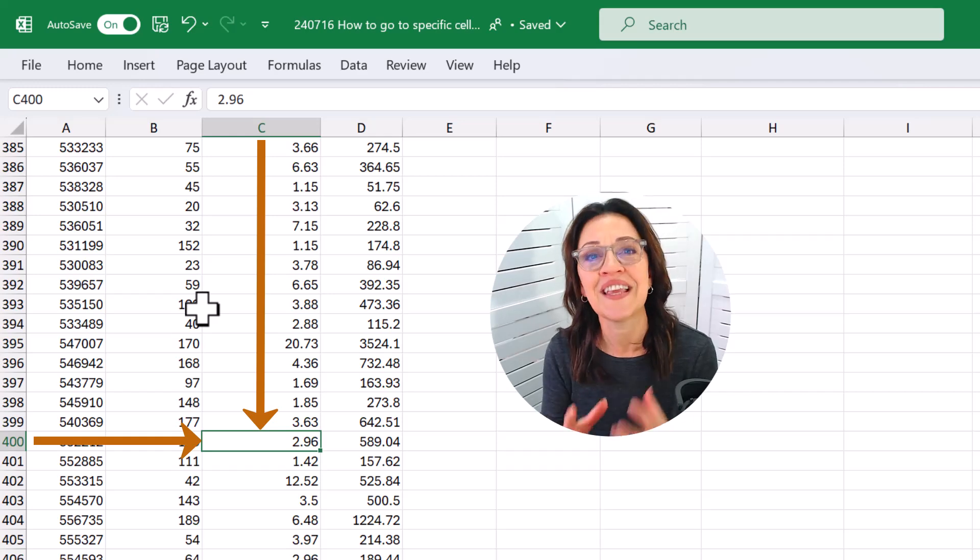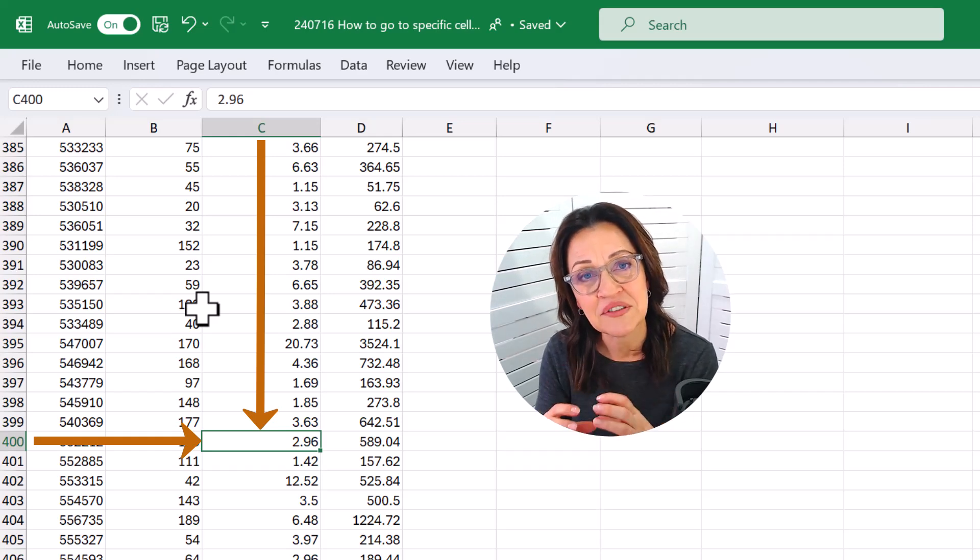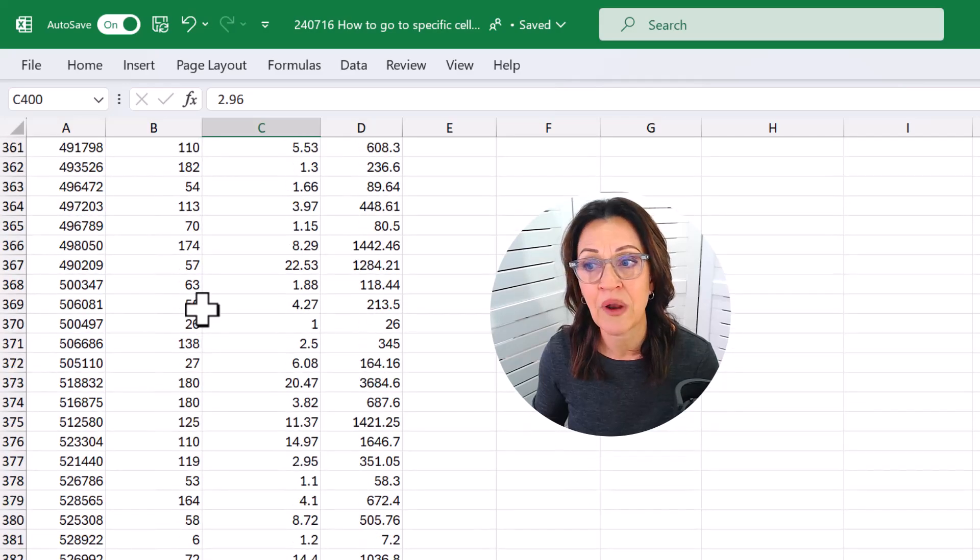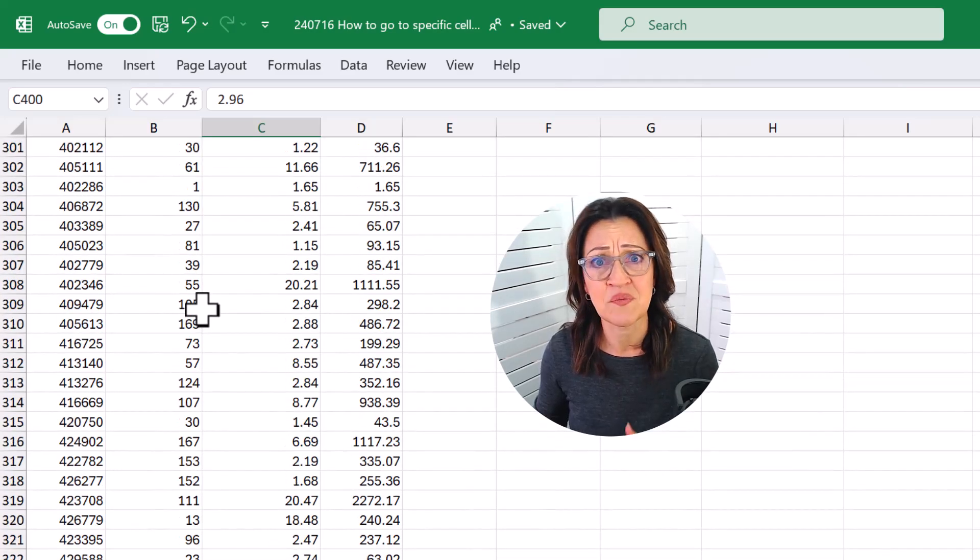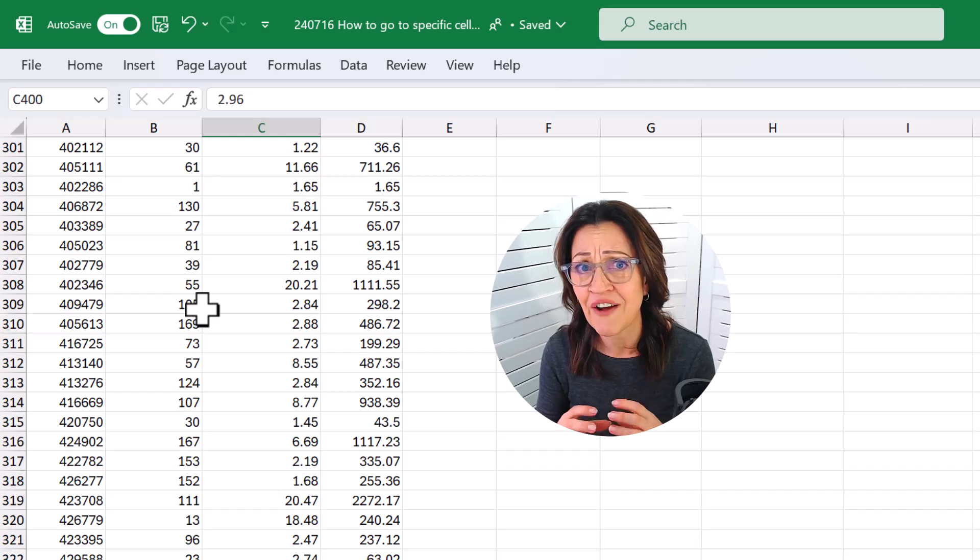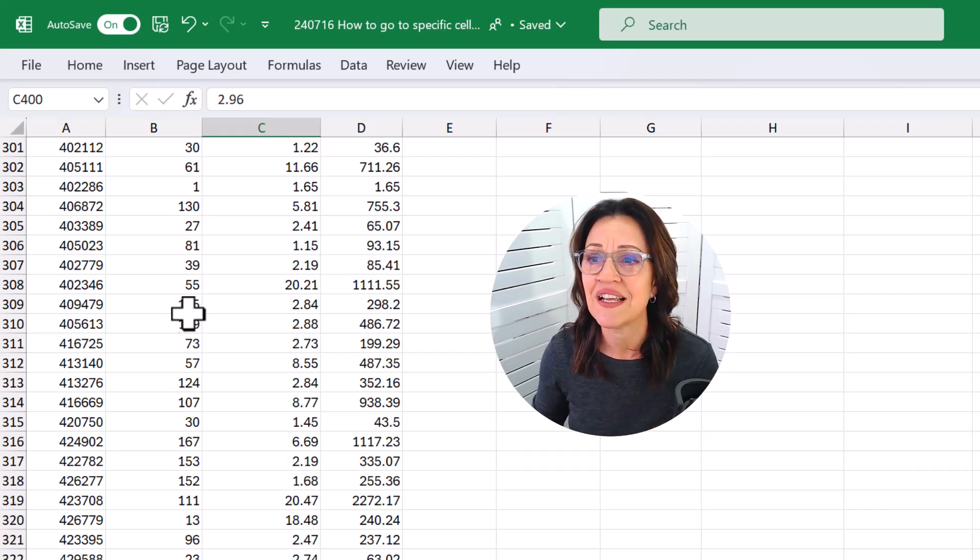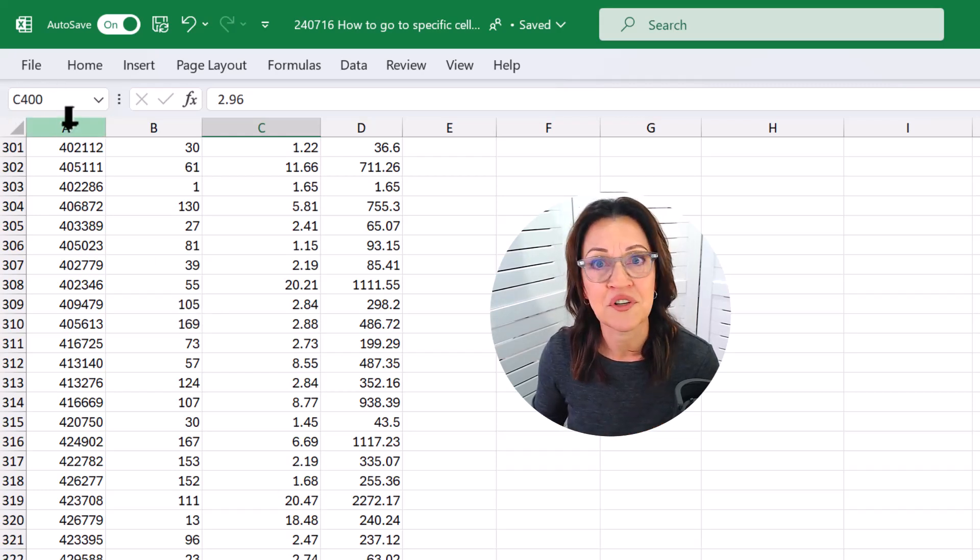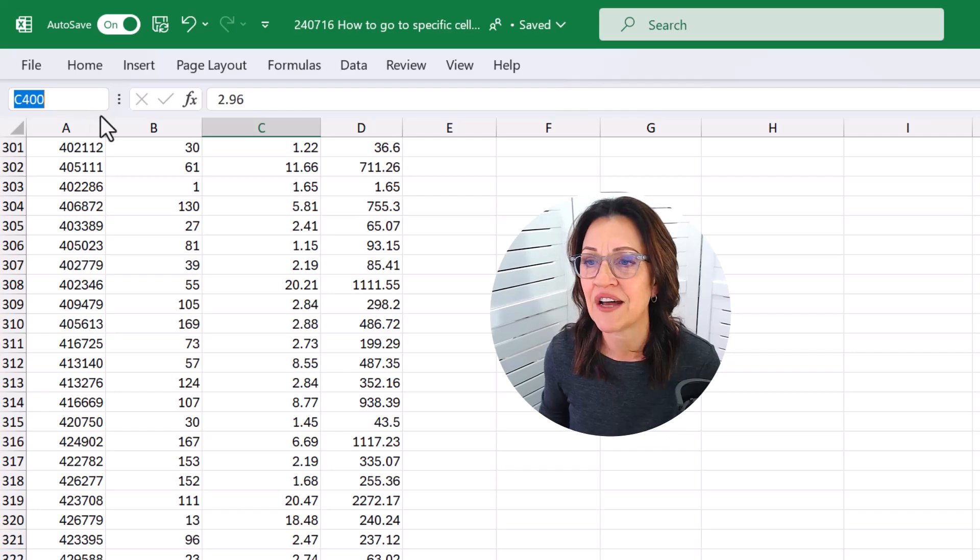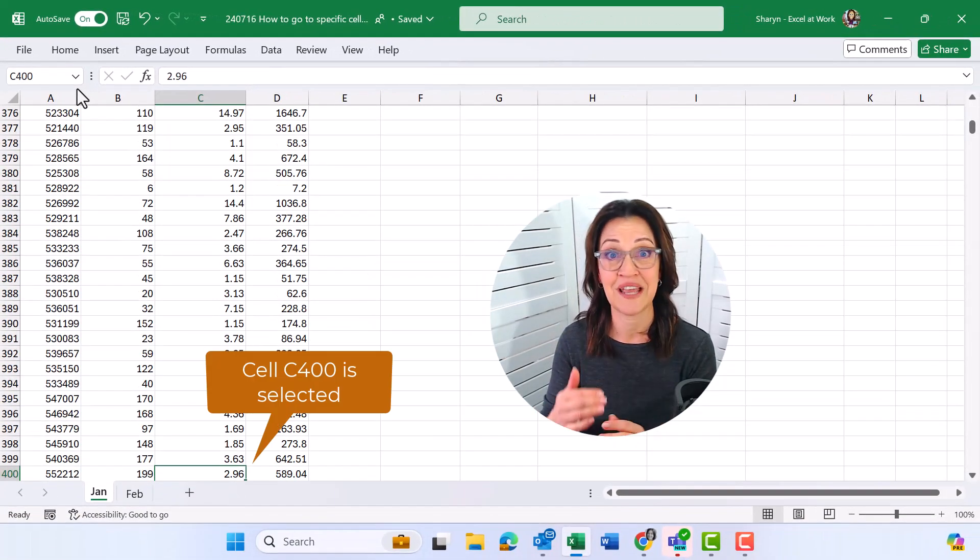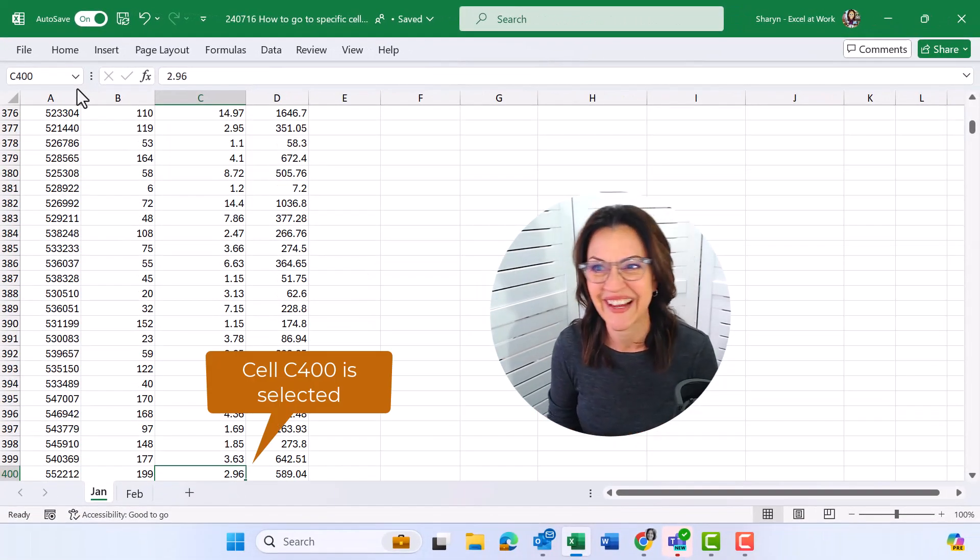The good thing is that my cell selector is now on C400. If I start to scroll up or down through the data and then forget where my cell selector is currently placed, I can see it up here. And if I want to go back to it, I can click into that cell, press my enter key, and it'll take me straight back there. That's so good!